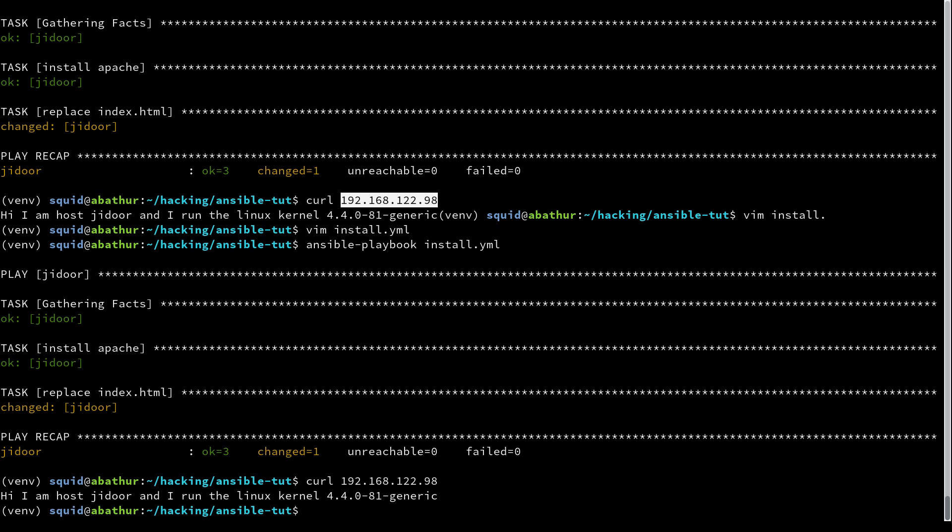So this is how you can use variables. There are lots of variables available to you about the metadata of the host that you're running against. And there are ways to register variables from tasks. So each task will return an object that you can register as a variable, and then you can use that later.